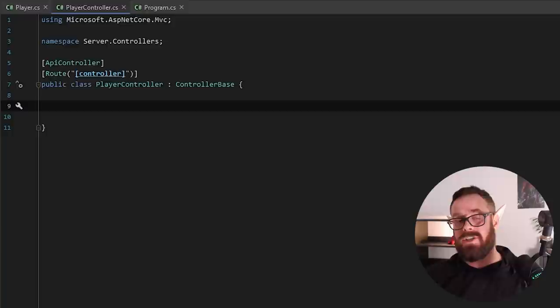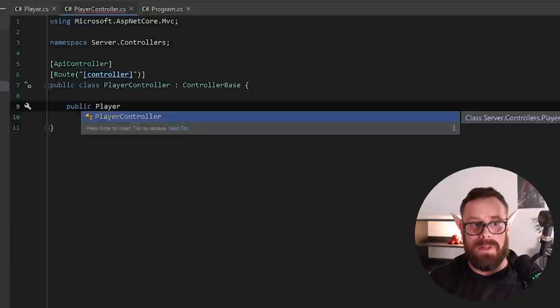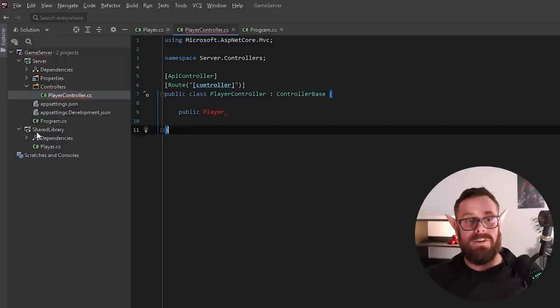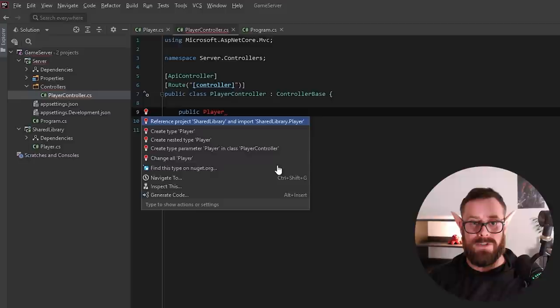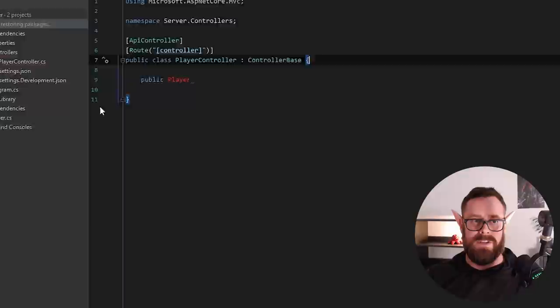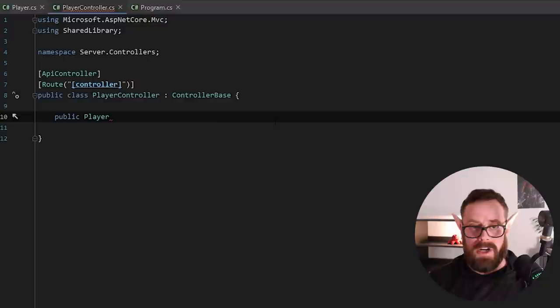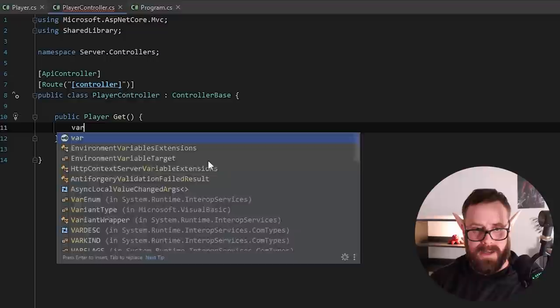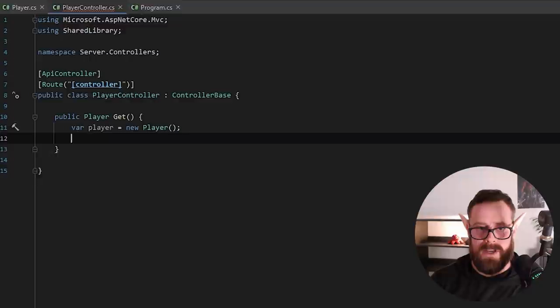And then inside of this controller, we actually write our endpoints. So for example, we'll write one now where we will return a player. Aha. So we don't actually have access to this player right now because it's in the shared library. So there's a few ways to add a reference to this project into this project. If you're using Rider or ReSharper for Visual Studio, it should just be able to find it automatically. Although who knows, maybe the new version of Visual Studio can also do that. If that doesn't work, right click on your server, add, add reference, and just click your shared library here. So now this project has this as a dependency and here we'll just include the missing reference. And then, so this function is going to return a player and let's just call it get. And then in here, let's just make a new player like that. And then down here, we will return that player. Easy as pie.